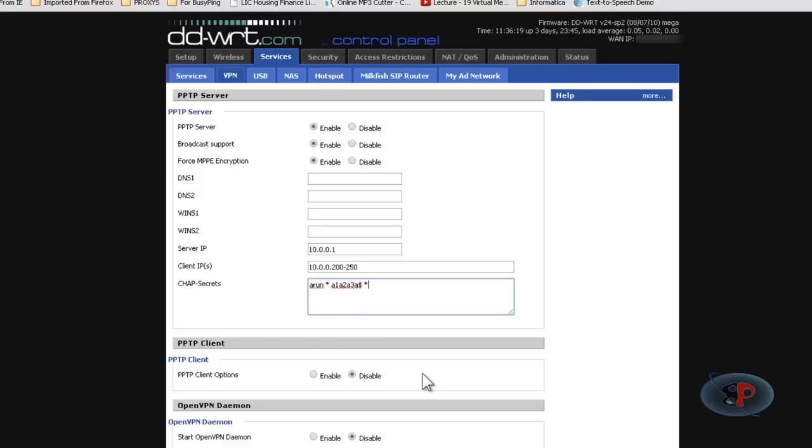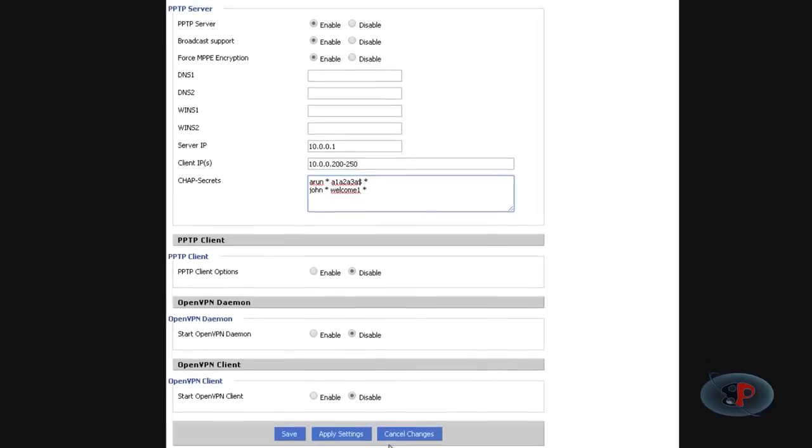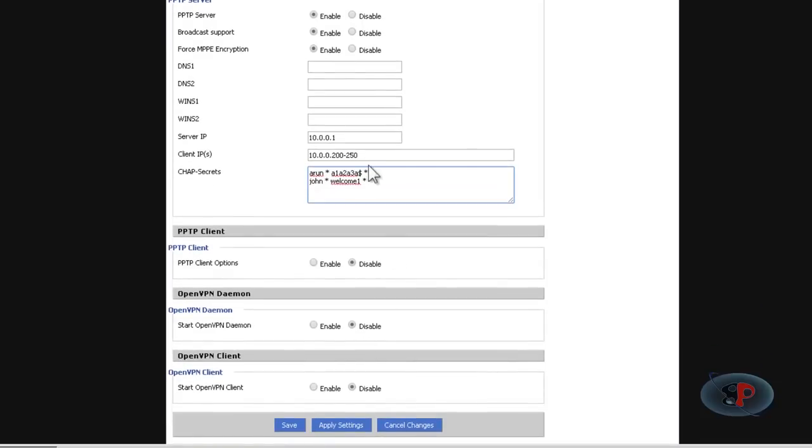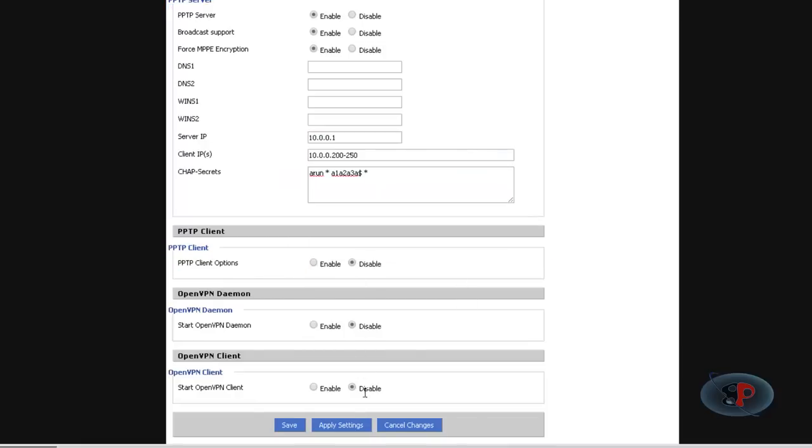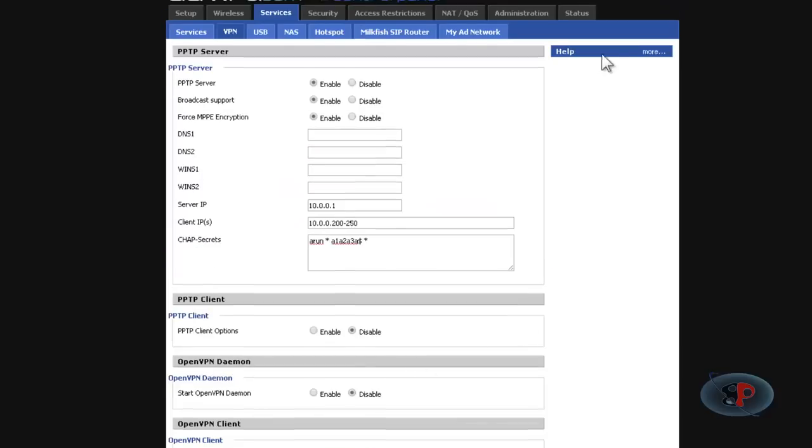Now you can enter more user accounts. For example, if I want to have one more user account for John, I can just type John space star space welcome one which will be the password space star. So I can keep entering as many user accounts as I want and click apply settings and save and that will save the configuration. For now I have already saved all the configuration. Ensure that you leave all these things as disabled.